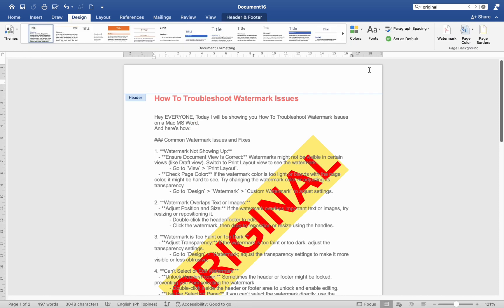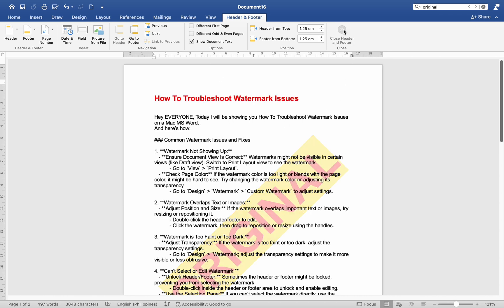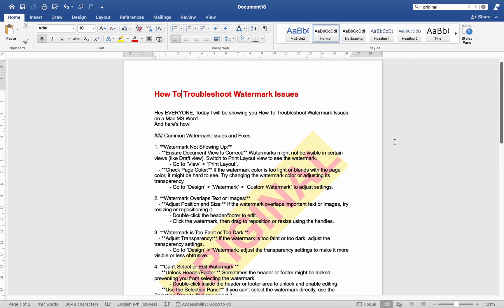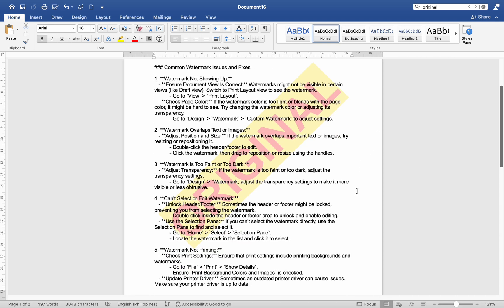General tips: Restart Word. Sometimes a simple restart of the application can resolve minor glitches. Update Word: Ensure you have the latest version of Microsoft Word. Go to Help > Check for Updates.